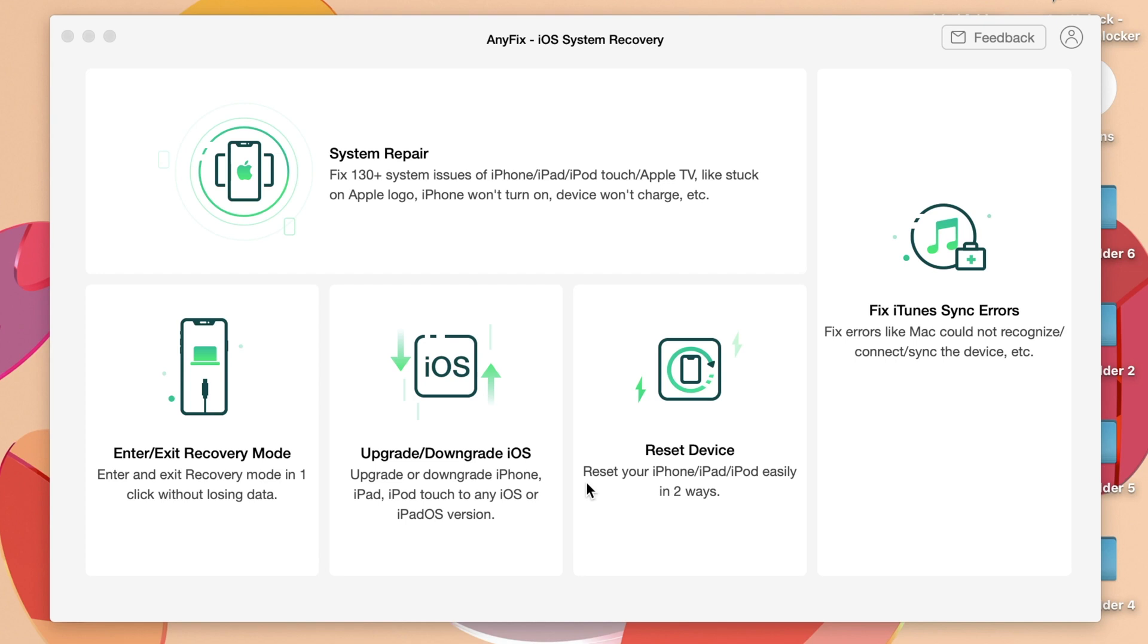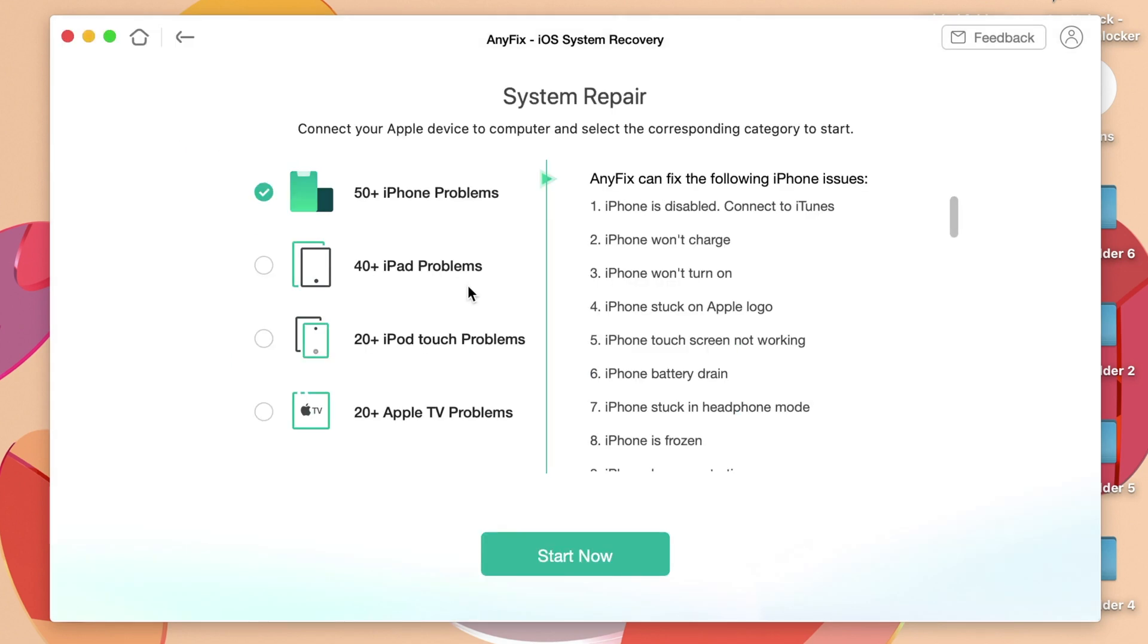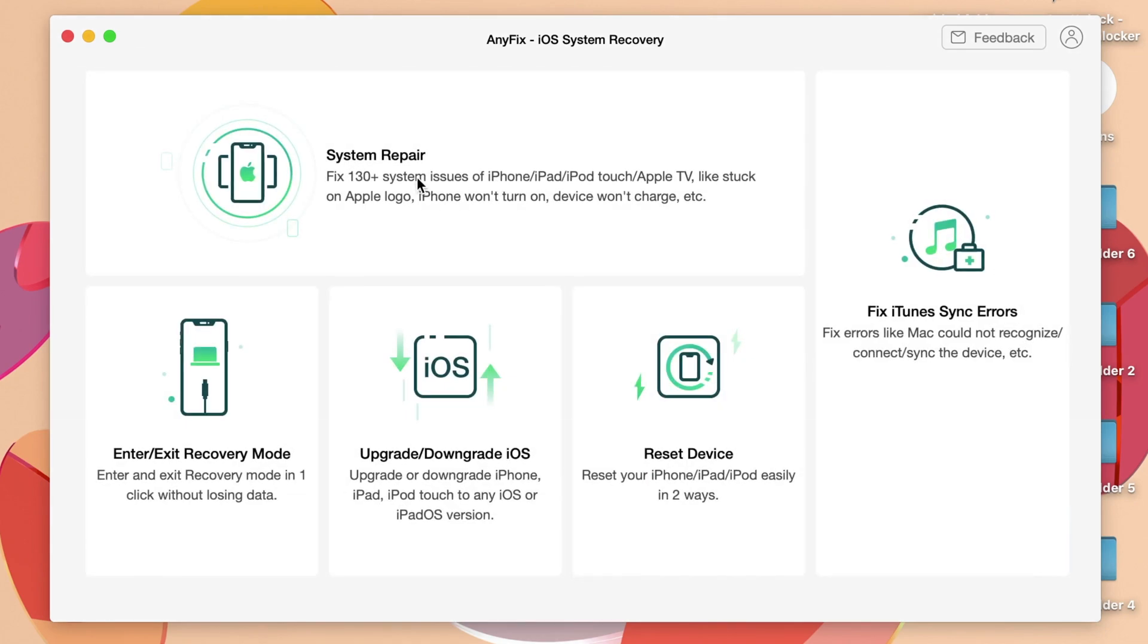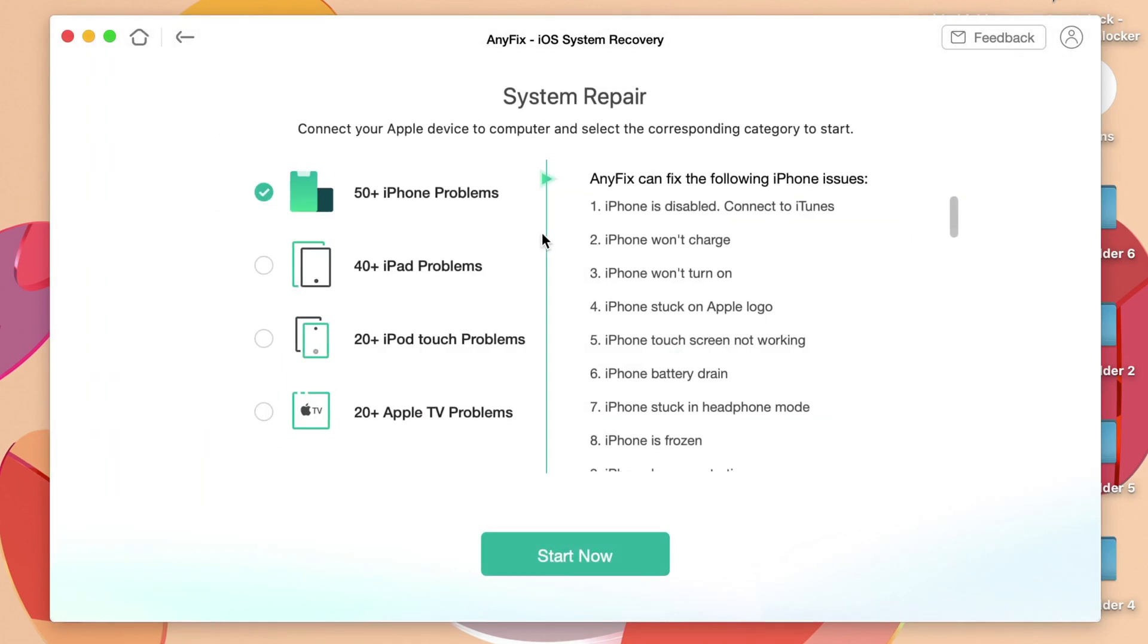You can repair your system when you're stuck at Apple logo or when you're stuck at bootloop. You can click on system repair and it can fix your phone up to 130 plus issues. More details about AnyFix you can check from the link in my video description.